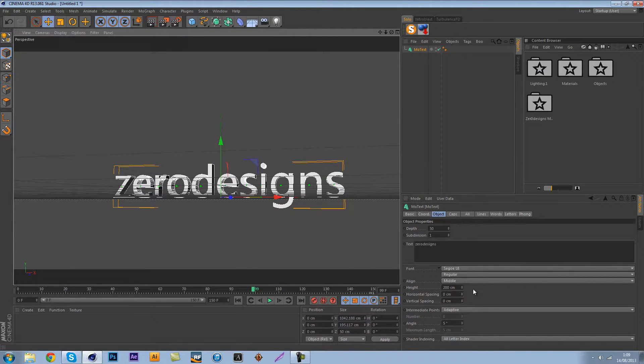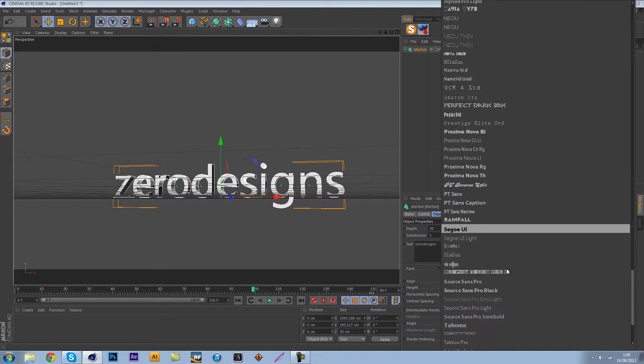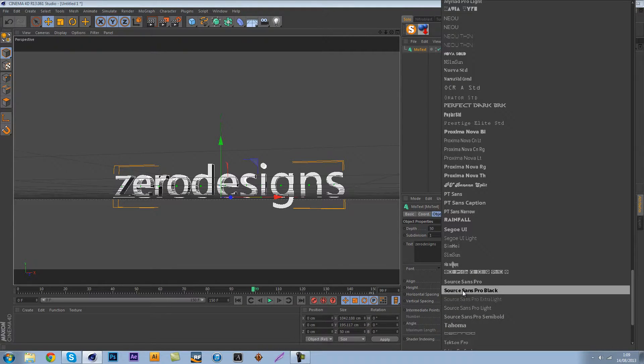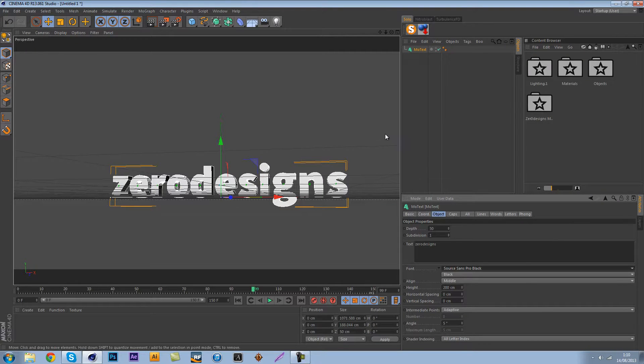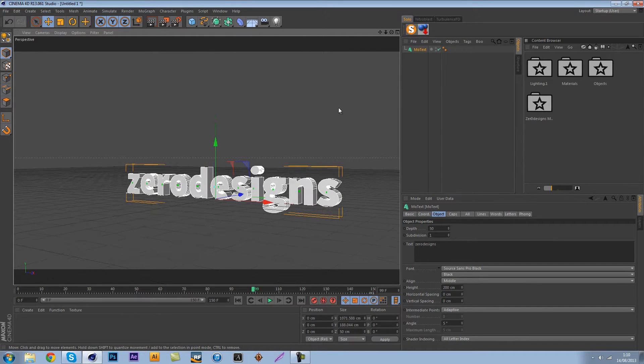Let's make sure that we change our form to the font we want. What I'm gonna use is Source Sans Pro Black, so this is the Source font family.